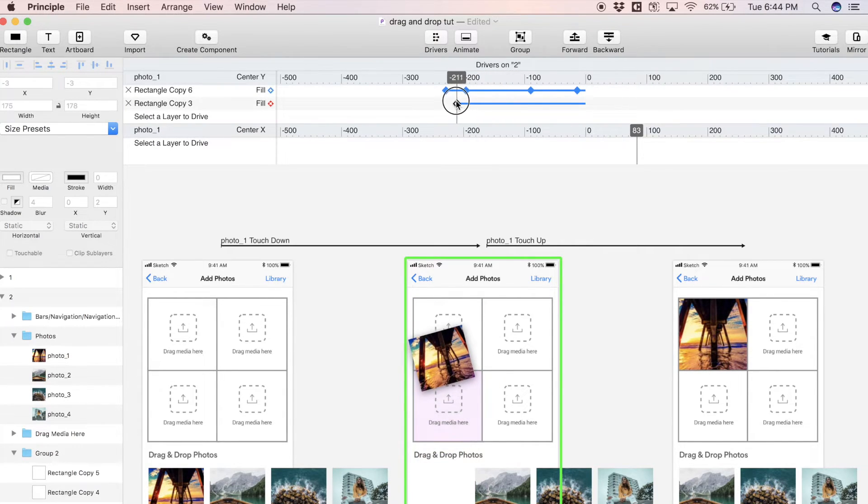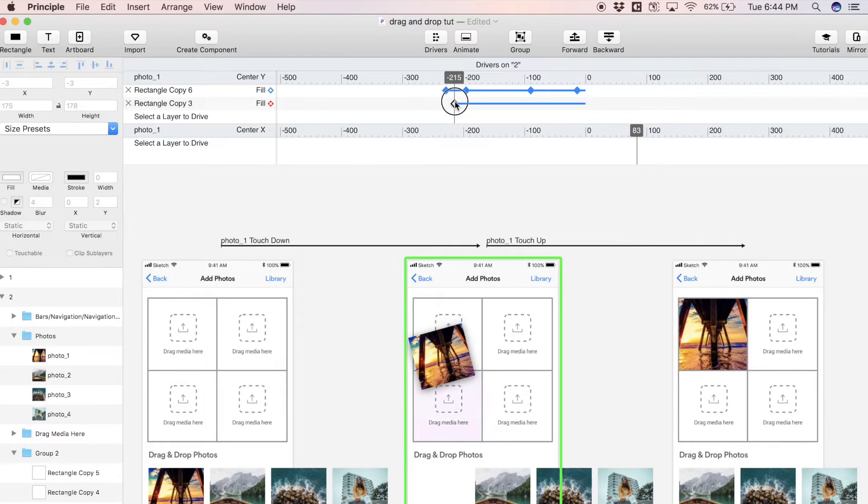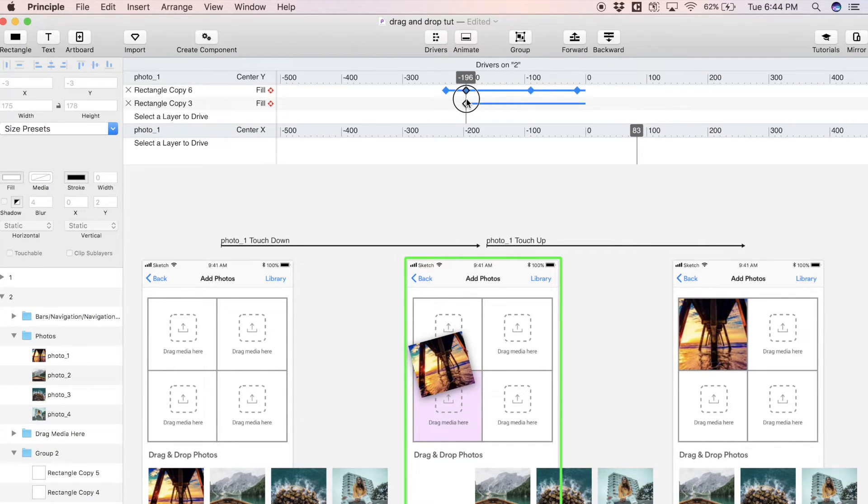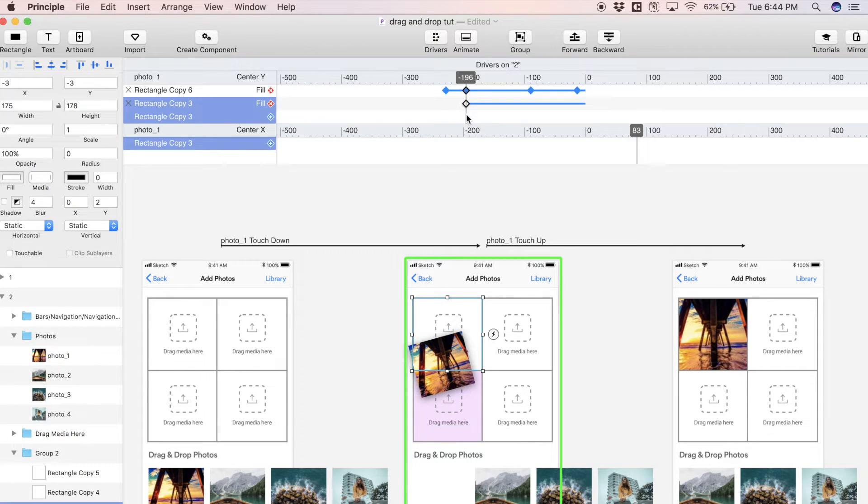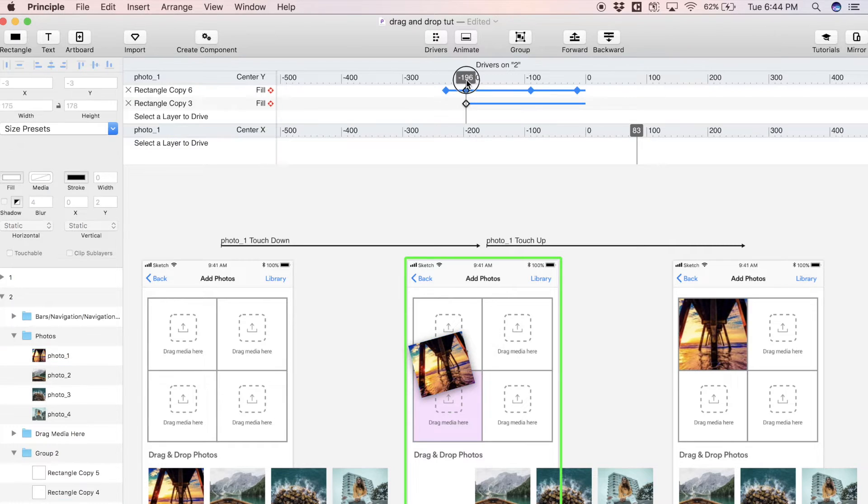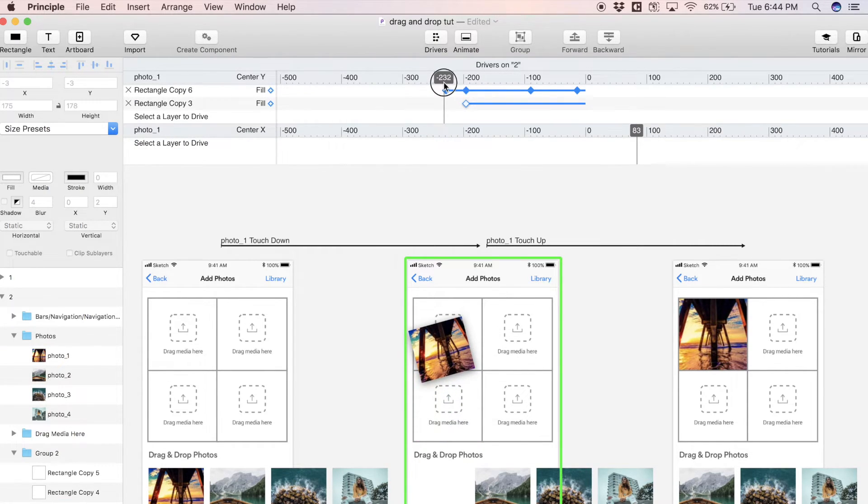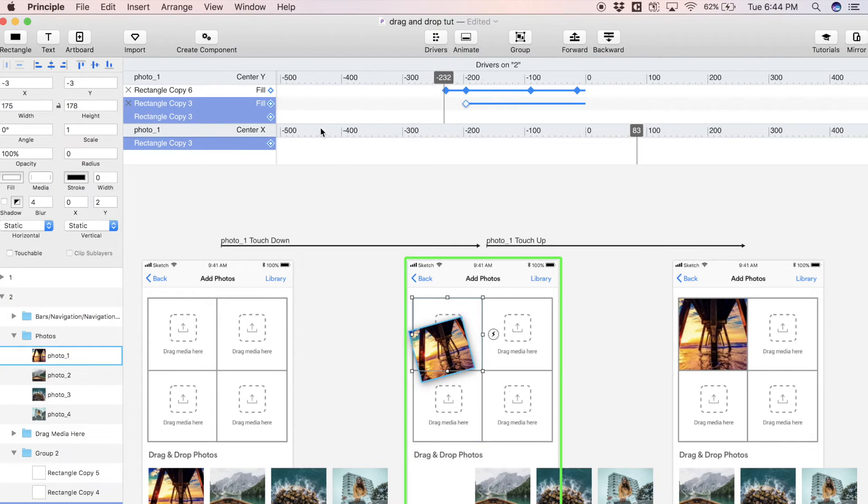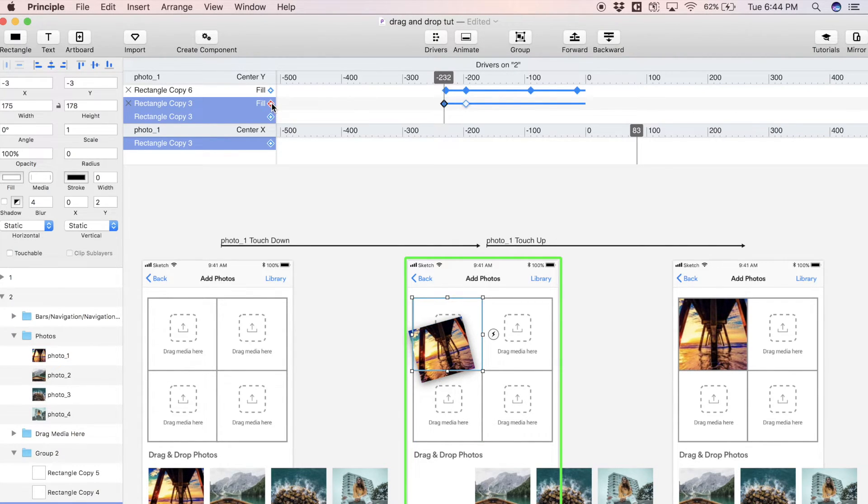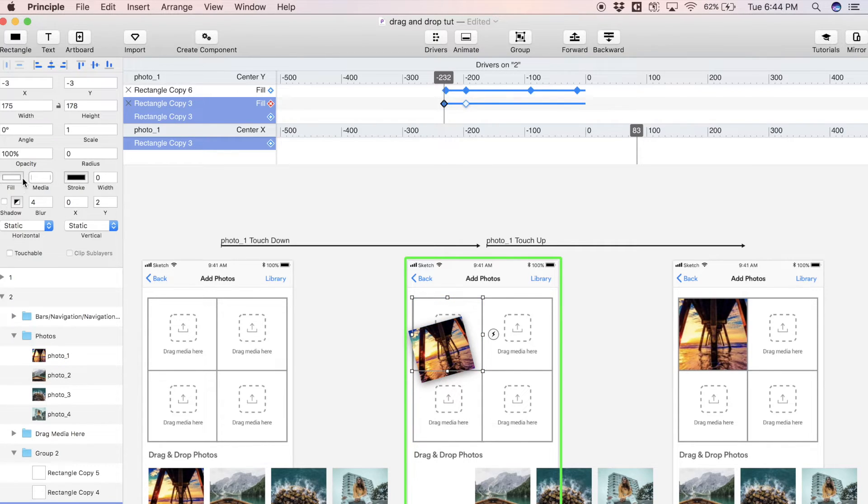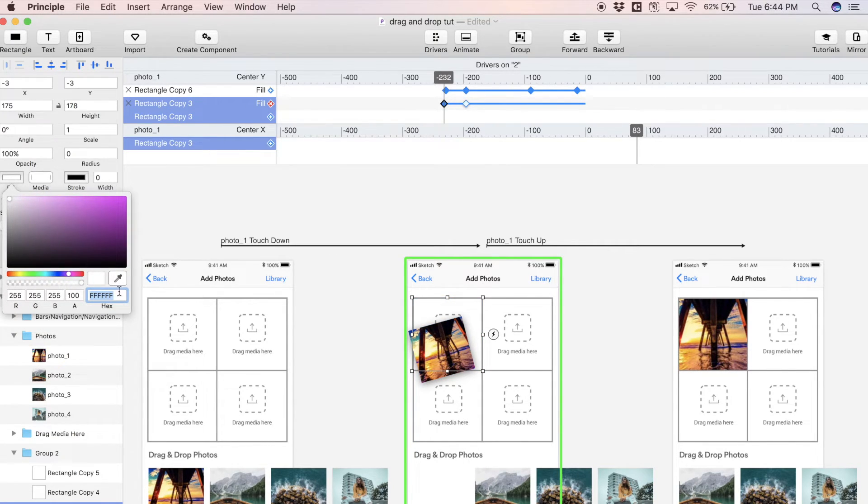Let's put this keyframe right about here. This is the point when this layer is going to start turning purple. Let's add another keyframe about here like so. Now here we can just change the color of this layer to that same purple.